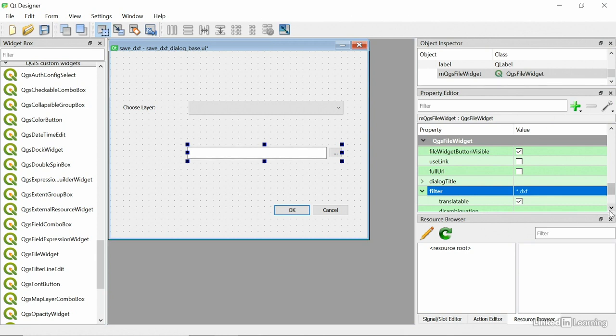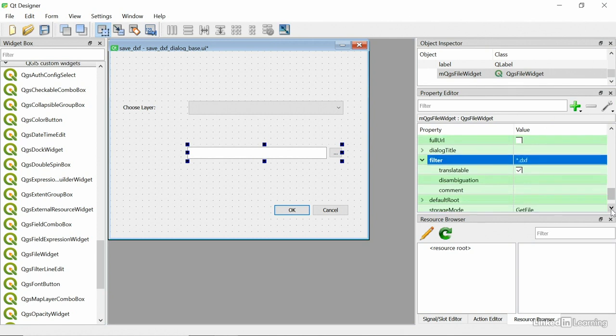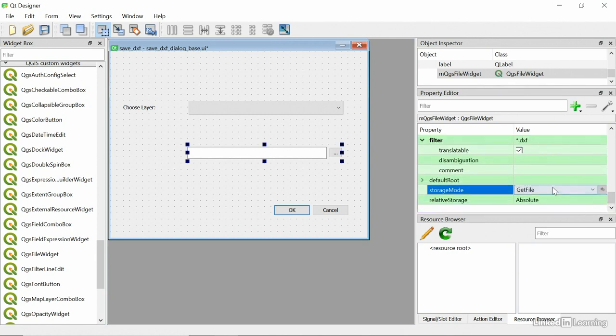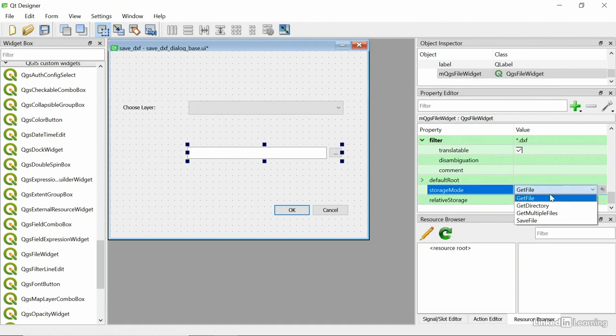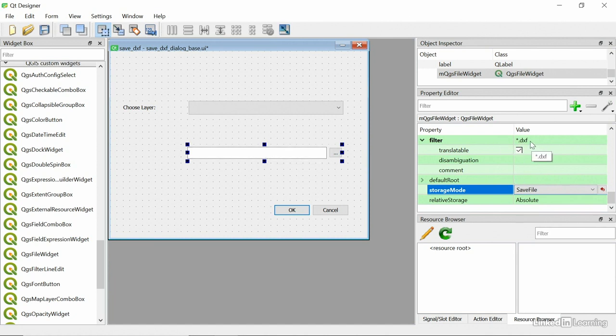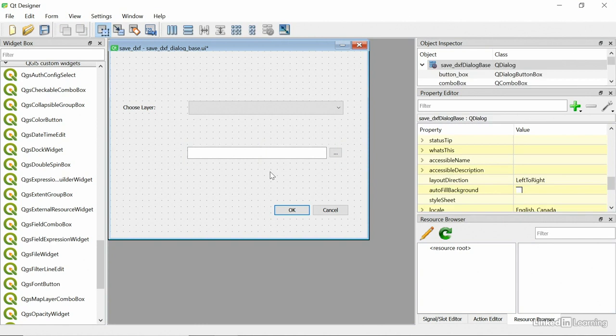The second thing I'm going to do is change the storage mode. It's not getting a file, it's actually saving a file. So those are the only two things I need to change on the QGIS widget. First of all, that it filters by DXF. And second, that this tool is for saving files, not getting files, because this is an output. This is where we're going to be saving a file.